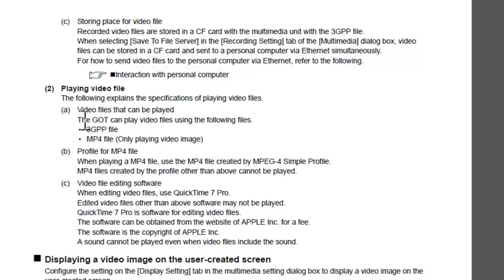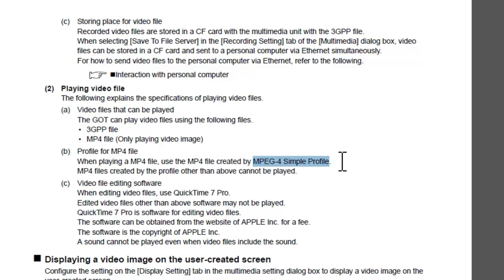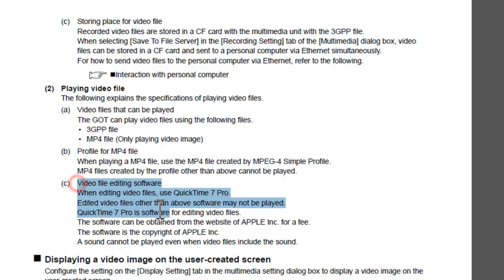The important thing to note is that 3GPP files along with MP4 files can be played. However, it is important that if it is an MP4, it is saved in a simple profile format. The manual also mentions you will need QuickTime 7 Pro, though you can also use iMovie if you have a Mac.